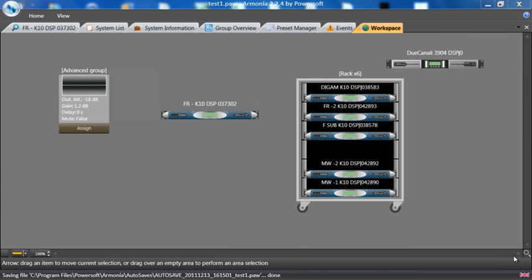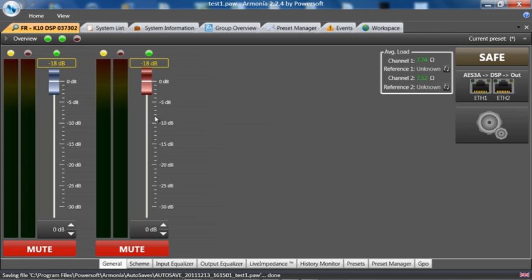Now on the workspace, we're going to go into the amplifier and look at the different settings. To do this, we can just double-click on the amplifier. This shows the general page, which indicates it is in a mute state.